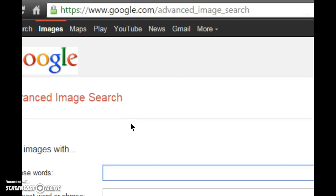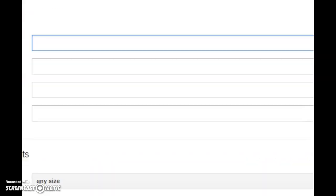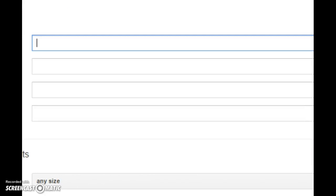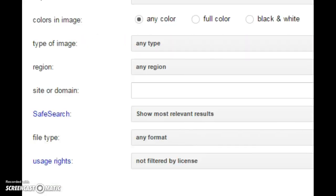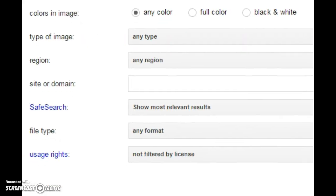Then you go all the way to the bottom and somewhere near the bottom there's something called usage rights.